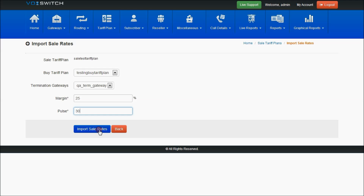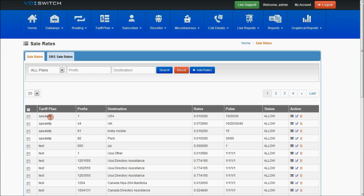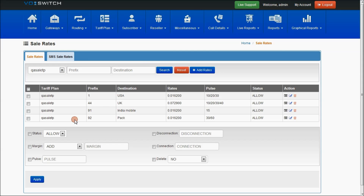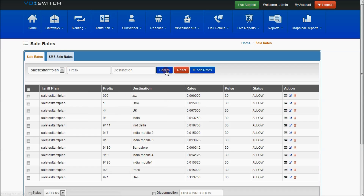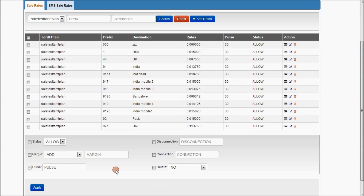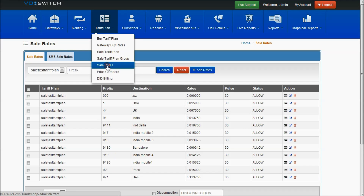I can set my own tariff plans and give 30 as my pulse. On selecting import sale rates, whatever buy rates are uploaded for the selected buy tariff plan will be imported into the sale tariff plan with respect to the given margin and pulse. As you can see, the sale rates are now imported — with the 30 pulse rate applied for each prefix present in the buy tariff plan, and the margin calculated with respect to the buy rates for each prefix.